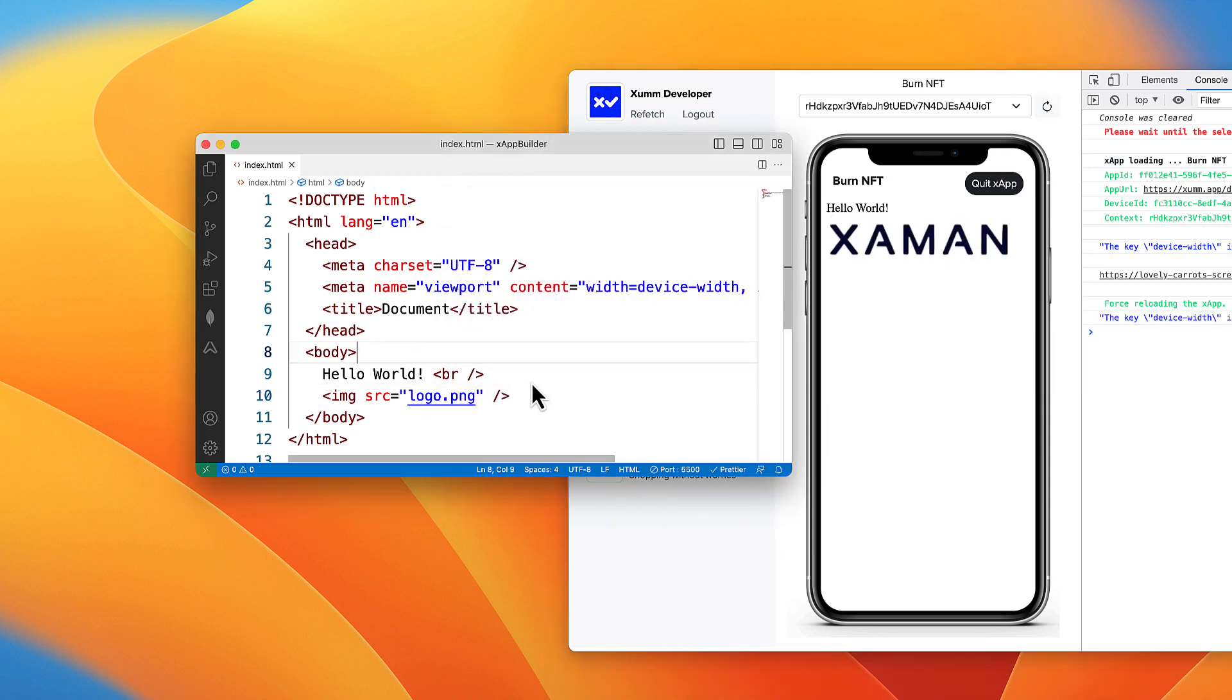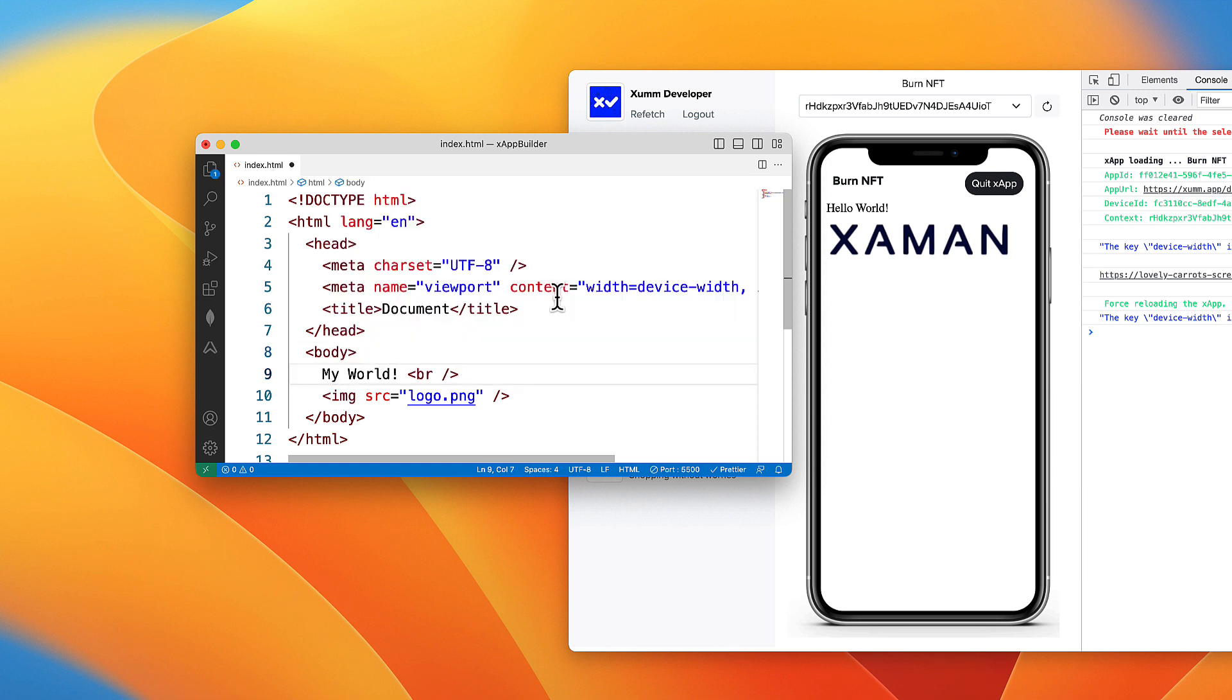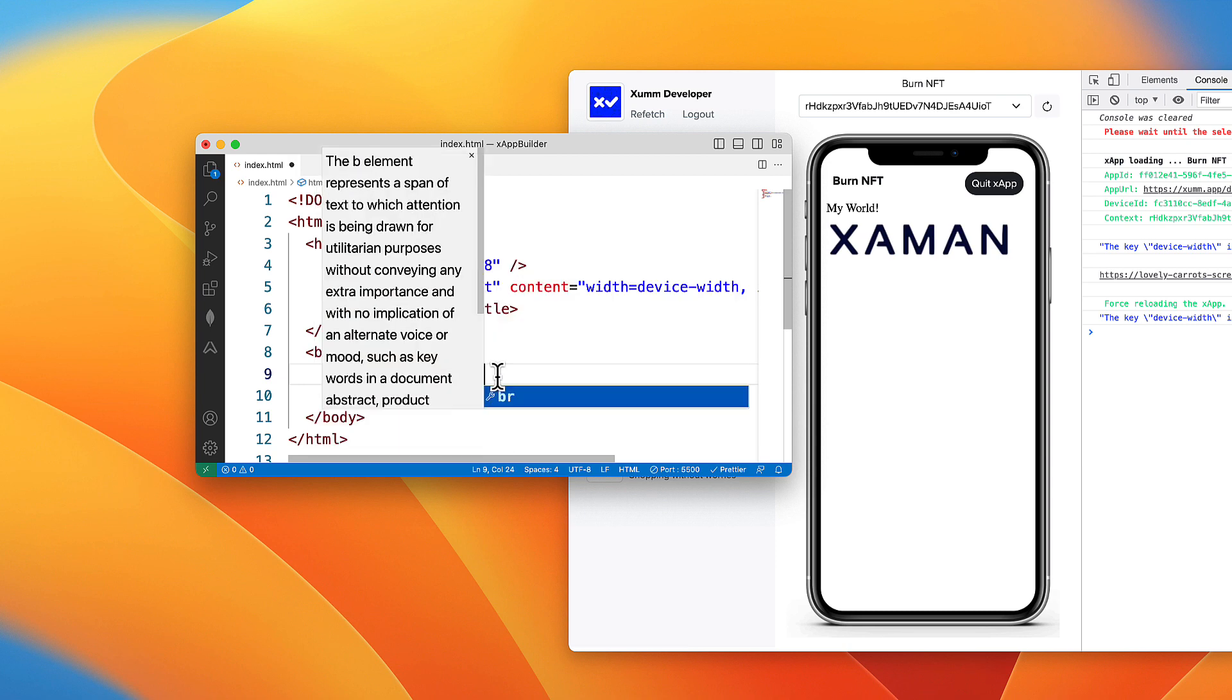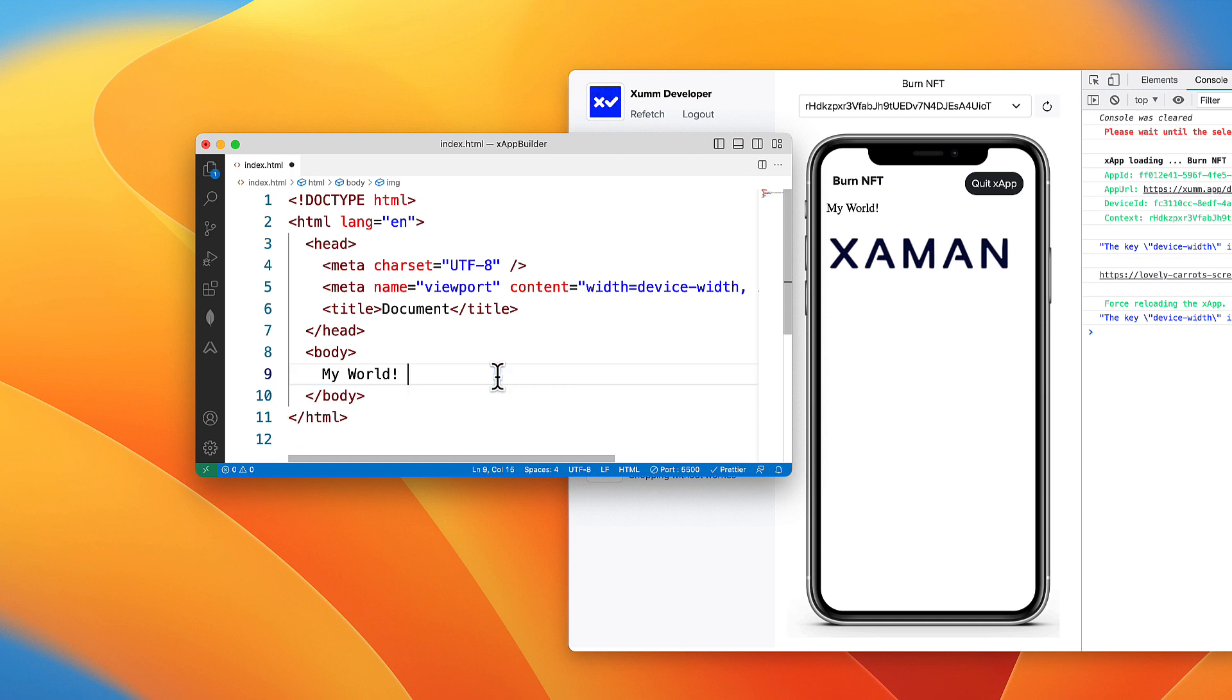Now you can modify your project and whenever you save it, it reflects on X app builder. Yep, so that's how you connect your localhost to X app builder in four easy steps. Hope that helps, looking forward to seeing some innovative X apps.